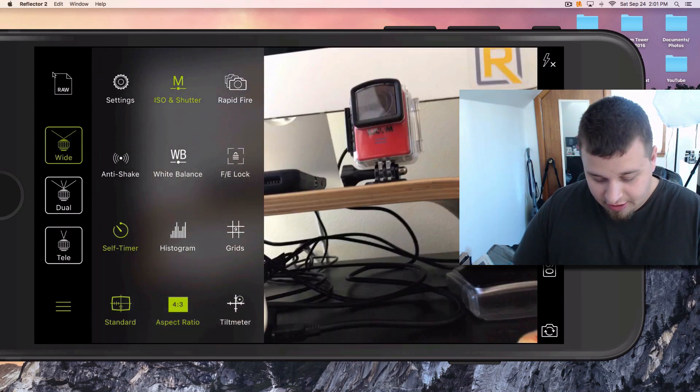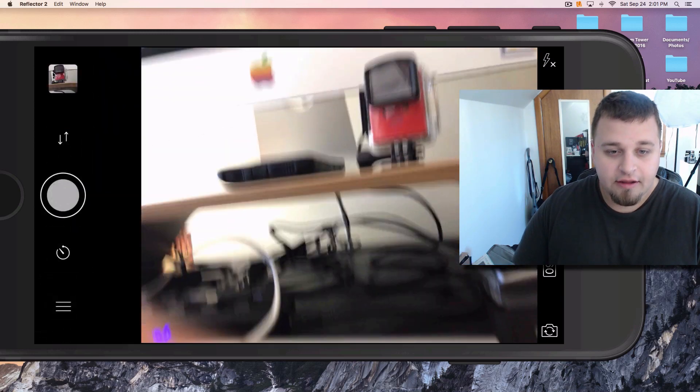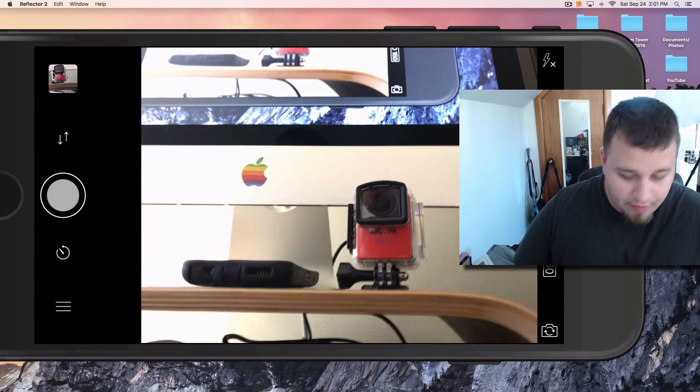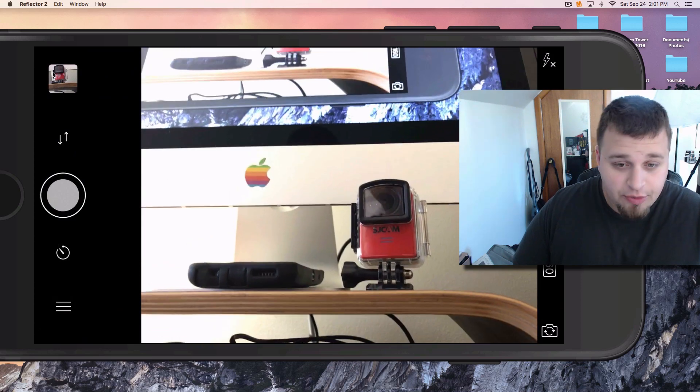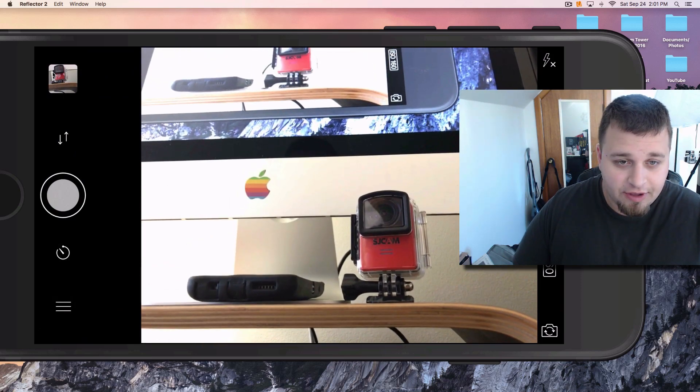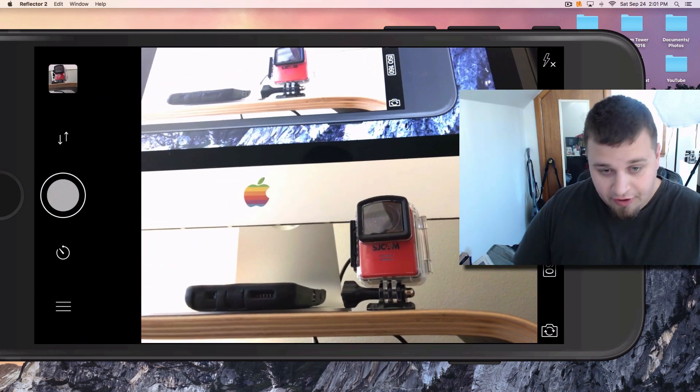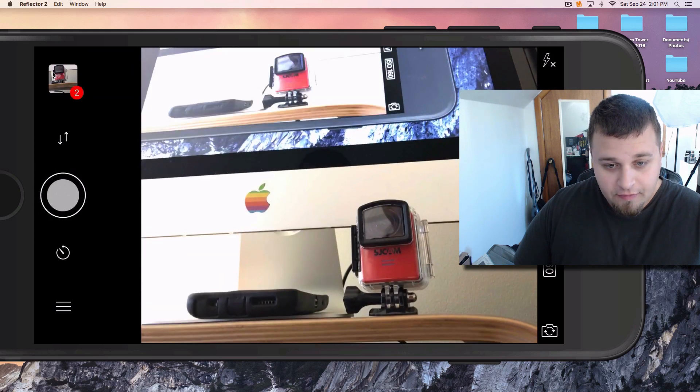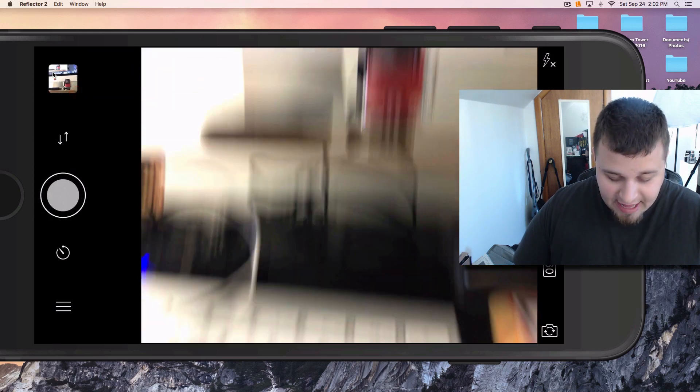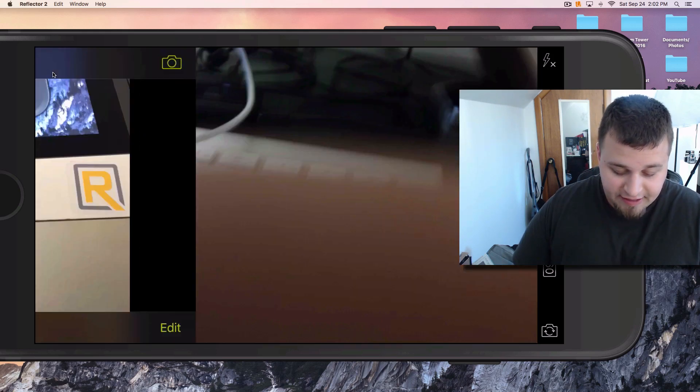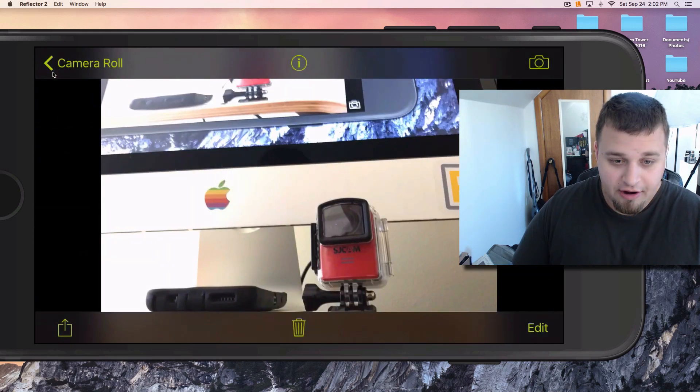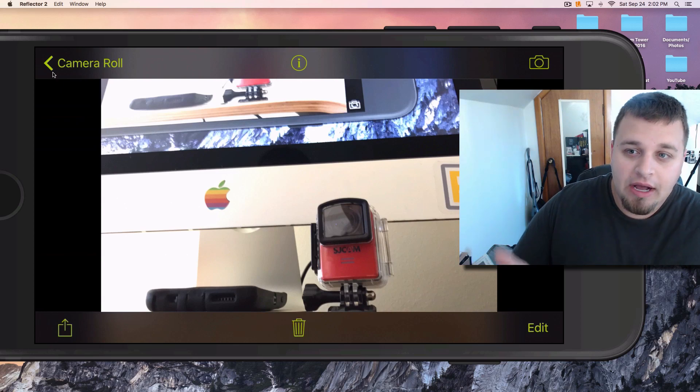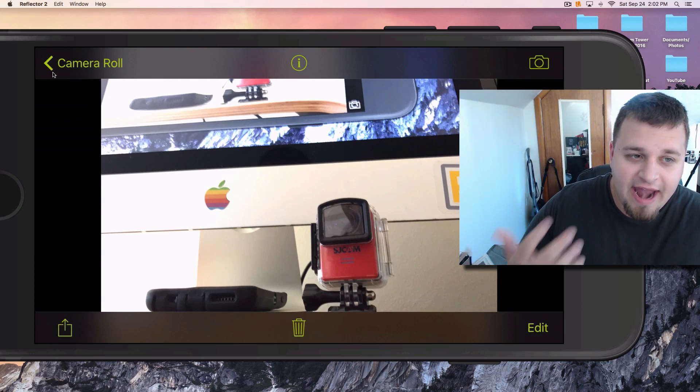So if I wanted to take this shot of my computer right here - don't mind the construction in the background, they've been going at it all day - I'm going to take a photo right here, and then I can edit that on my computer. Let's check that out.